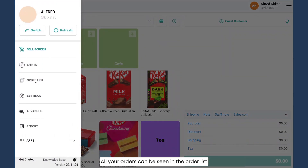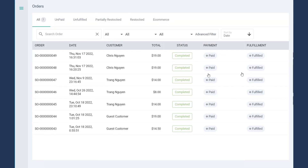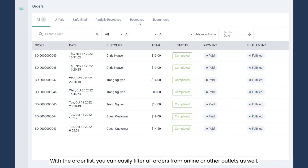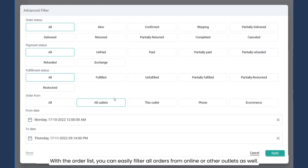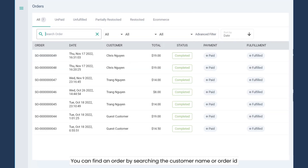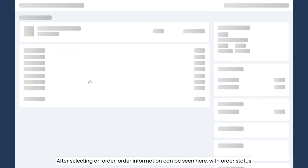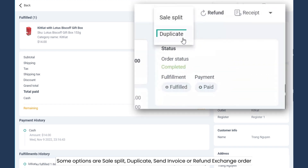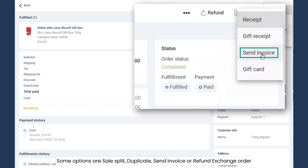All your orders can be seen in your order list. You can easily filter all orders from online and other outlets as well. You can find an order by searching the customer name or the order ID. After selecting an order, order information can be seen here with order status. Some options are sales split, duplicate, send receipt, or refund and exchange.